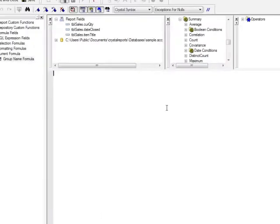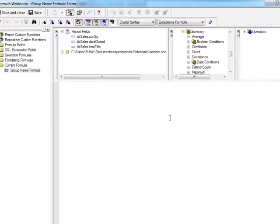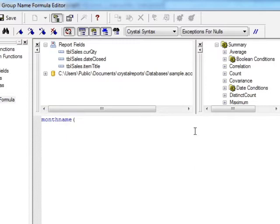Clicking X2 brings up the much-visited formula workshop, and we'd like to display the month name — which is actually a function in Crystal Reports — based on the date closed field, close brackets.